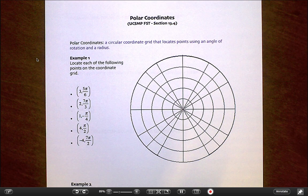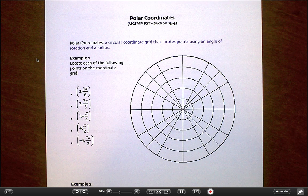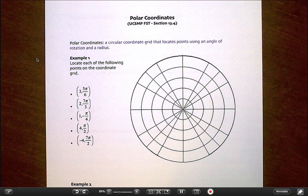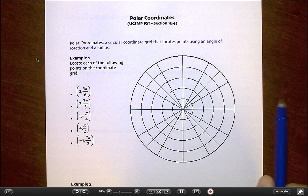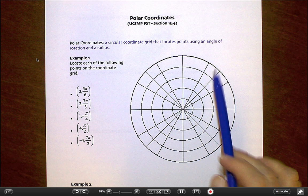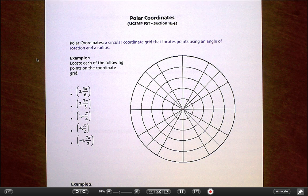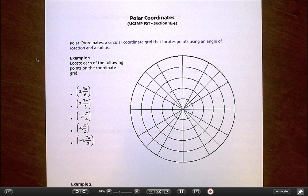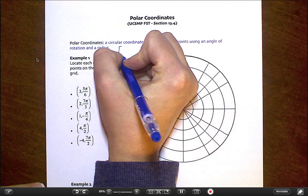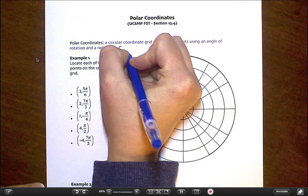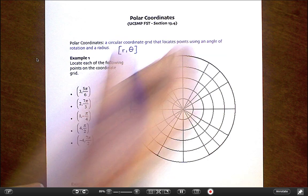It's going to look really familiar to you even though it might look a little crazy right now. Polar coordinates work off of a coordinate grid that is circular, and we locate our points using an angle theta and a radius instead of x and y. So these coordinates always look like r comma theta instead of x comma y.